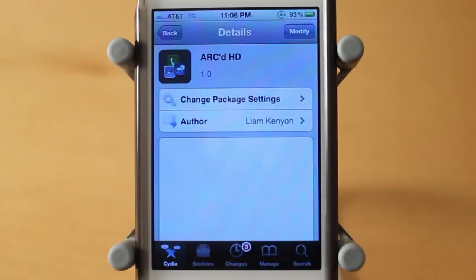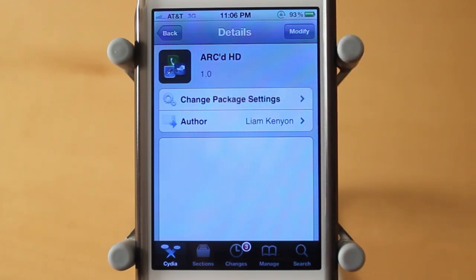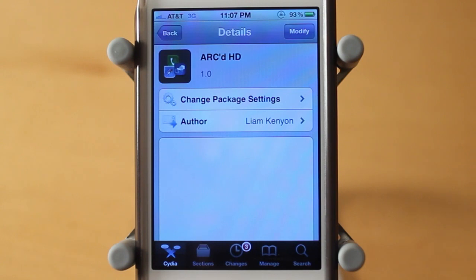Hey guys, Adam here. Today we have another theme review. This time it's on a theme called Arc HD. Arc HD is a theme that I'm personally calling, for right now, the best free Winterboard theme available for the iPhone and iPod Touch.